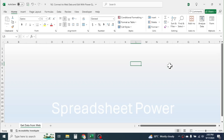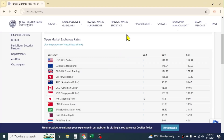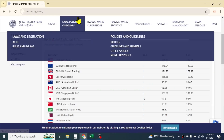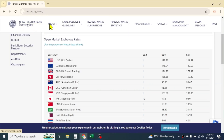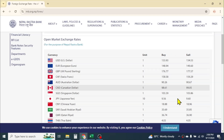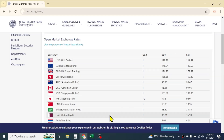Hello everyone, welcome back. In this new video tutorial, today I am going to show you how we can import data from a website to Microsoft Excel and edit the data using Power Query Editor. Here in the internet browser, I have opened the website of National Bank of Nepal, that is Nepal Rastra Bank, and here I have the information of foreign currency exchange rate. I want to import this data into Microsoft Excel.